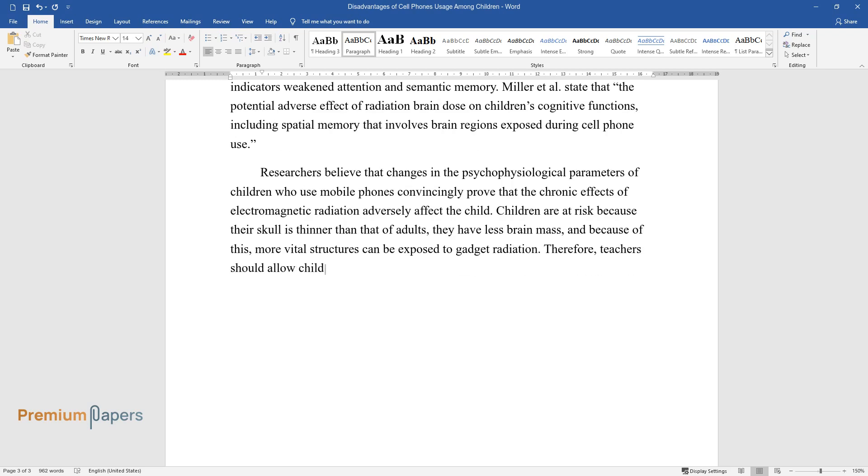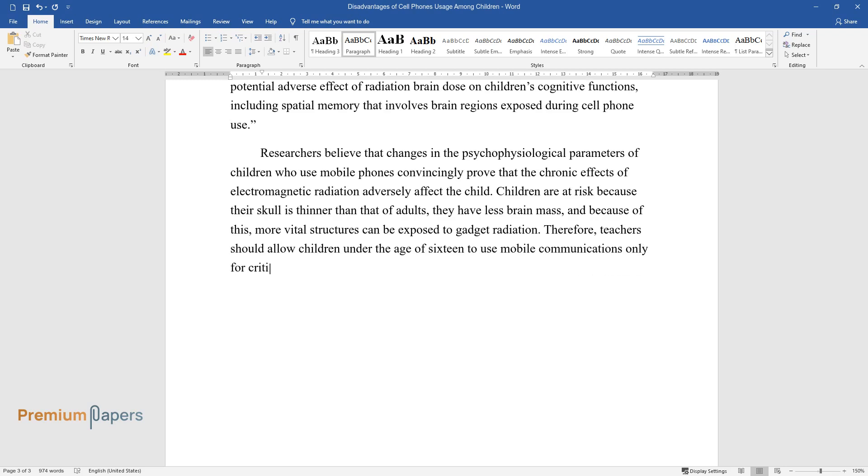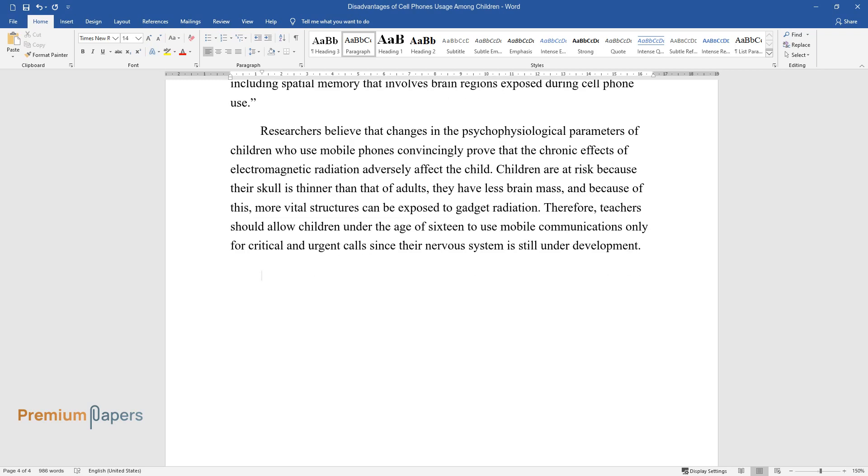Therefore, teachers should allow children under the age of 16 to use mobile communications only for critical and urgent calls since their nervous system is still under development.